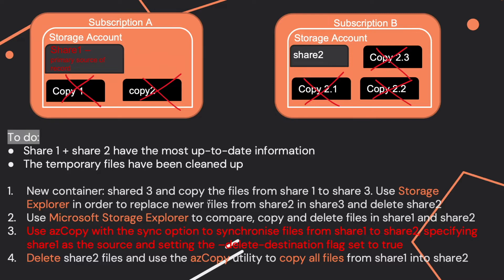You shouldn't delete Share 2 files because you would lose the changes that you have made to files in Share 2 that need to be merged back to Share 1.